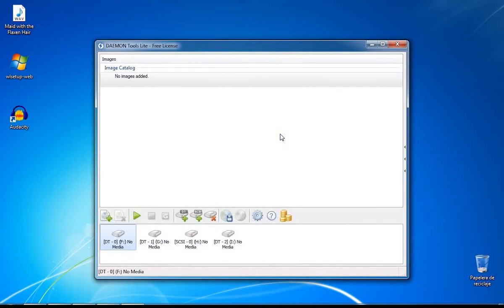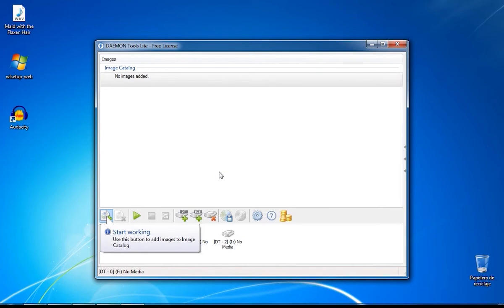It has a clean and simple interface perfect for everyone. With this program, not only you will create disk images, but also customize your virtual drives.